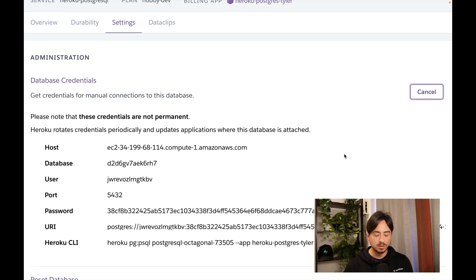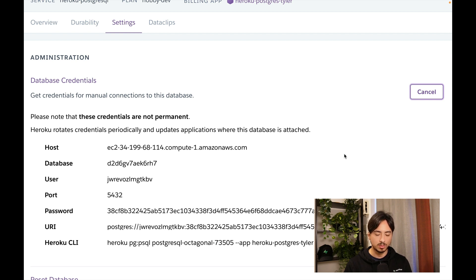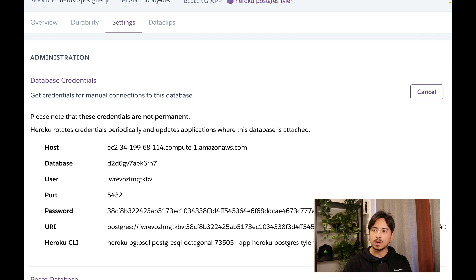What we're going to do is use pg_dump to dump all the database data to our local system, and then upload that to Superbase. To do that, let's copy and paste a pg command